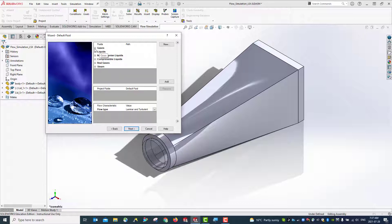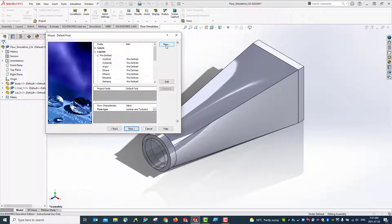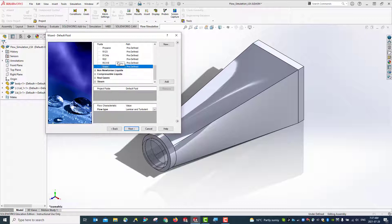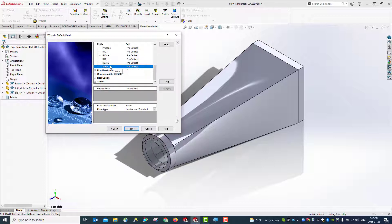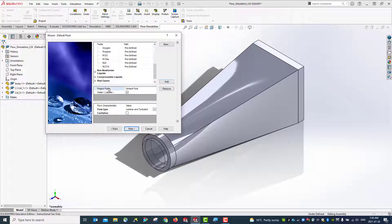For the liquid, you can choose different liquids from the list, or create a new one if necessary. This time we're going to use water — it's a liquid and water is selected. Select it from the predefined list and add it here. You can see water liquid is now listed as the default liquid.